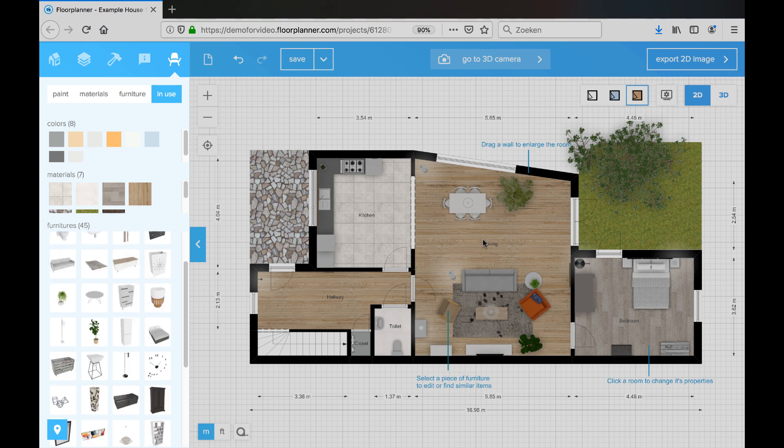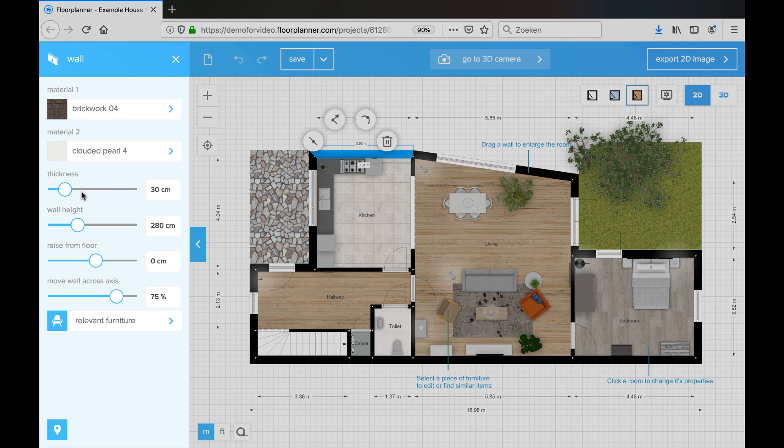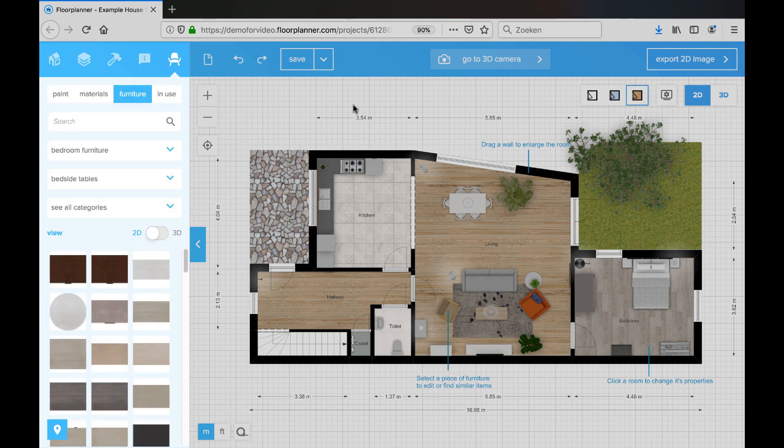When you have selected a wall segment or something else in the work field, you will get properties in the sidebar. For a wall you will get the materials of both sides, the thickness, and some other stuff. That's about everything I can tell about the sidebar.